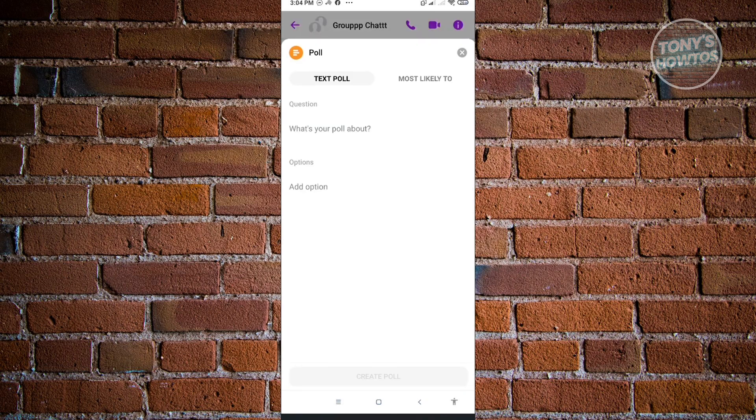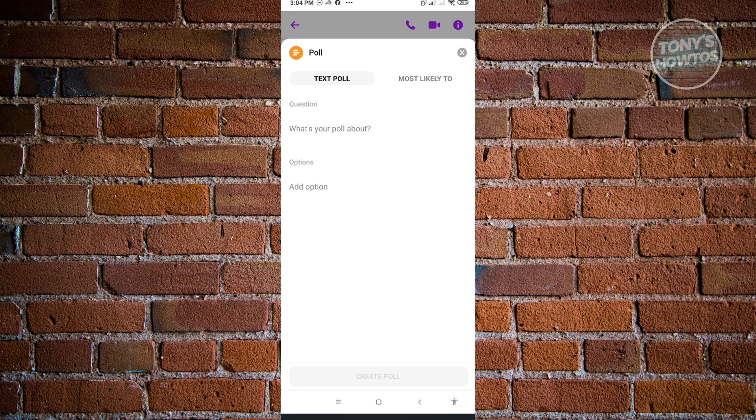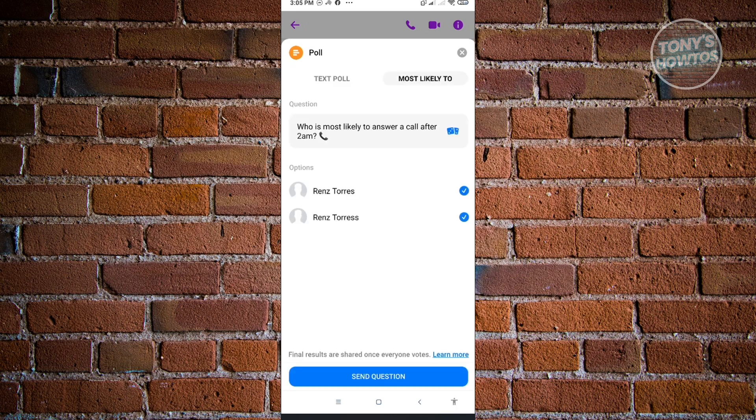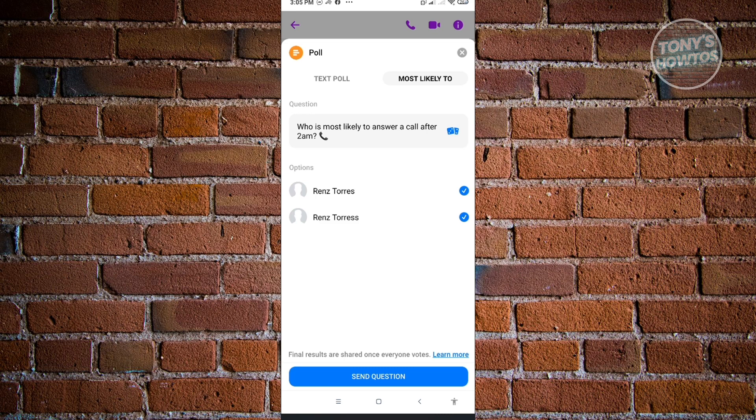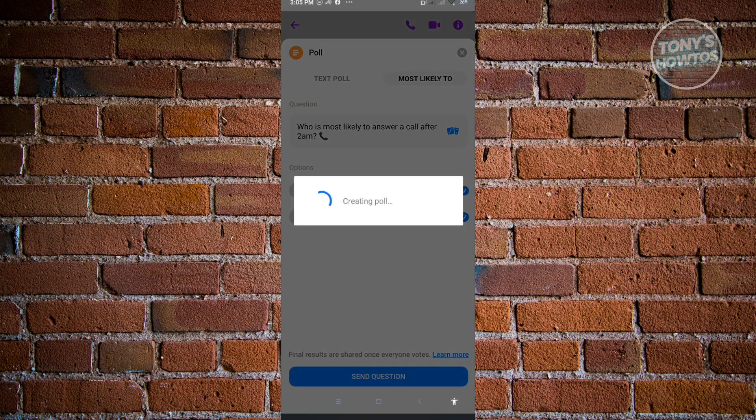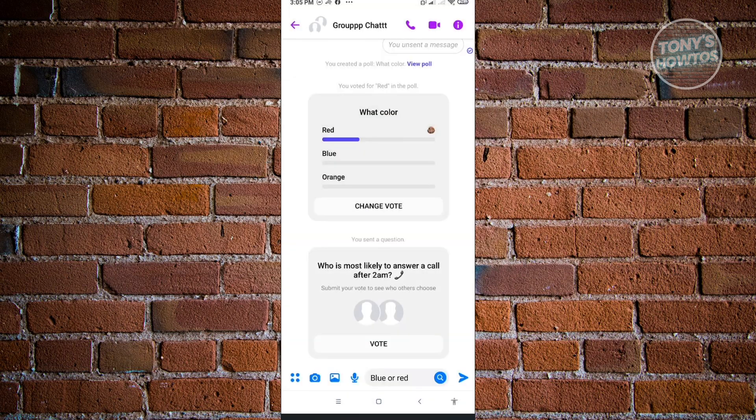Let's just go back to poll. You also have the 'most likely to.' If you want to play a game like 'most likely to,' for example, you have this question: 'who is most likely to answer a call after 2 a.m.' You have this poll here with who is currently in the group, and you could choose a specific person who is most likely to. For example, we want to send this question.